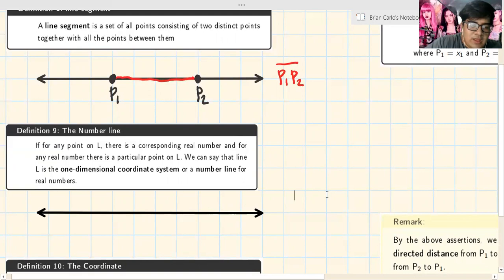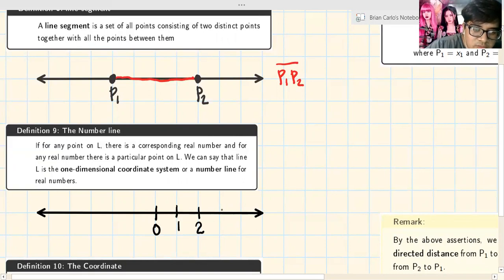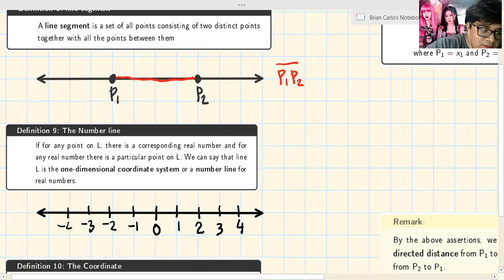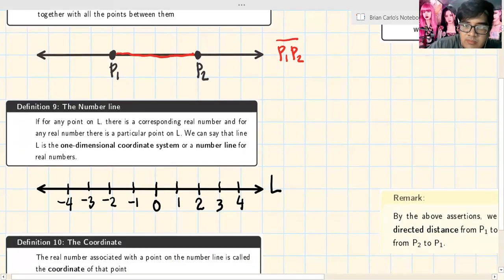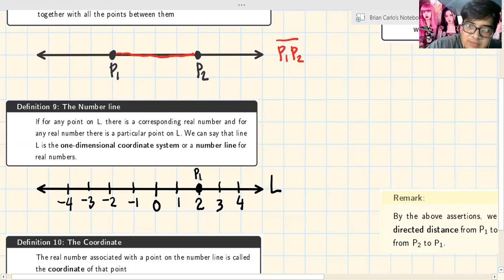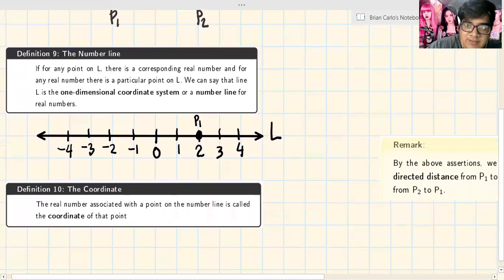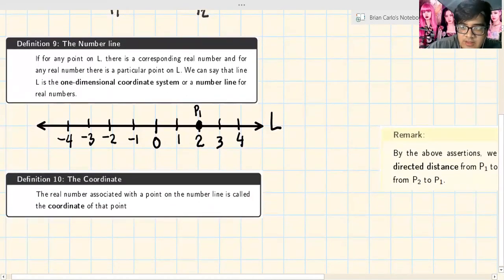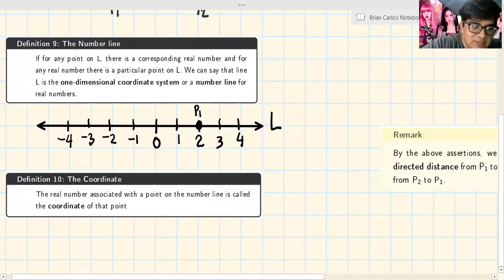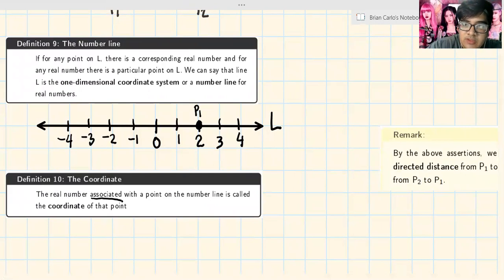Let's draw a number line. The center is 0, then 1, 2, 3, 4 going right, and negative 1, negative 2, negative 3, negative 4 going left. Every point on this line L has a number corresponding to it. For example, point P1 has the number 2 corresponding to it. Definition: the coordinate — the real number associated with a point on the number line — is called the coordinate of that point. So P1 has a coordinate of 2.